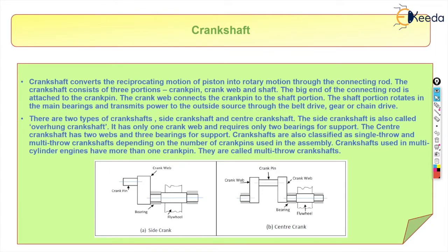The shaft portion rotates in the main bearings and transmits power to an outside source through a belt drive, gear, or chain drive. There are two types of crankshaft: the side crankshaft and the center crankshaft. Crankshafts are also classified as single-throw and multi-throw crankshafts depending on the number of crank pins used in the assembly.